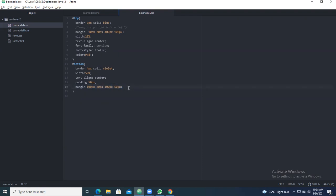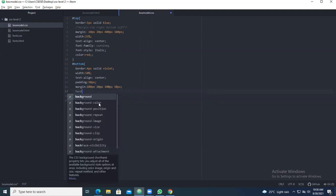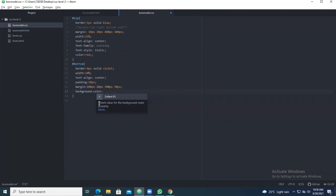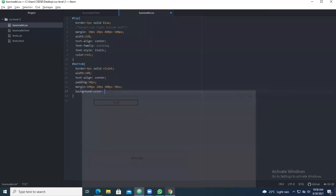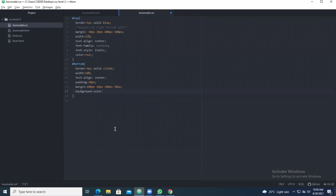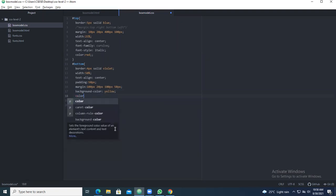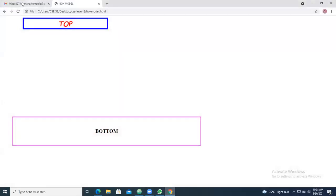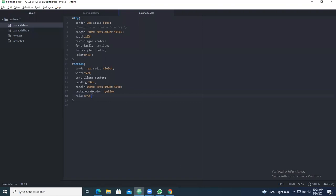Now for the bottom box, you can have a background color. Give background-color: yellow. For font color, give color: red. Save and refresh - you can see the bottom element now has a yellow background with content styled. You can also add different font families and font styles.